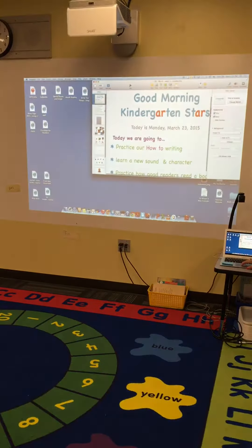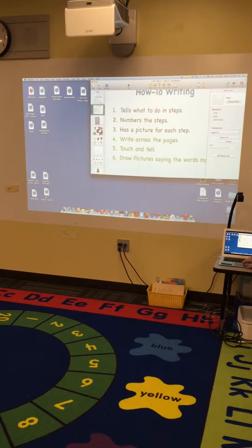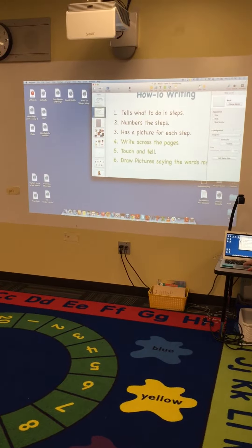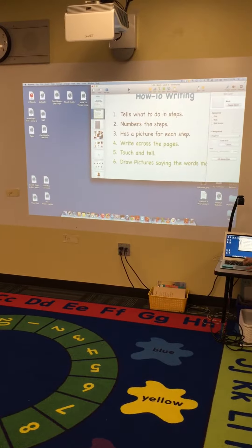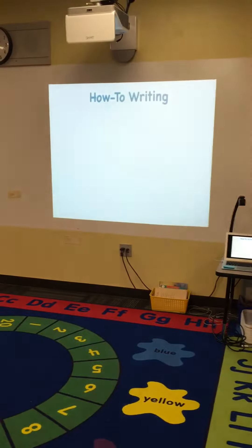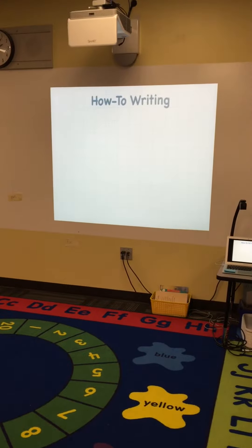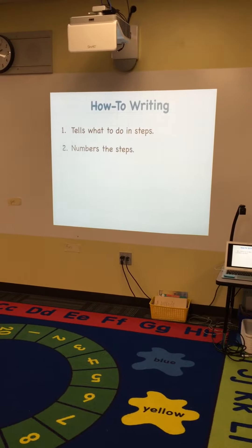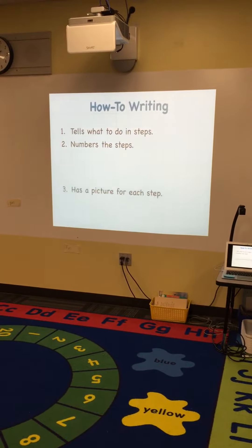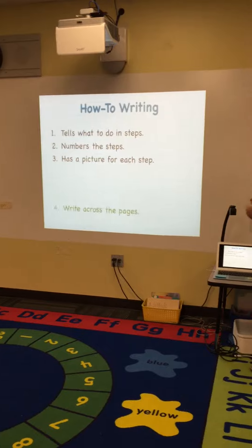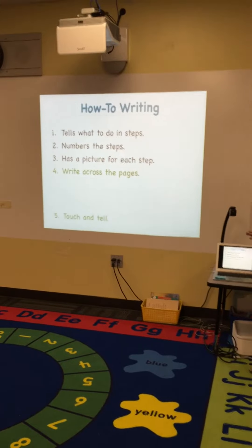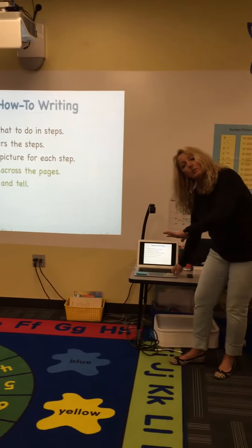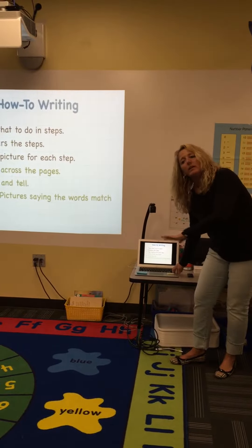She'll go through mini lessons with the kids. The first one is a writing lesson and the kids will go through that with her. She will do five mini lessons with the kids in the morning.